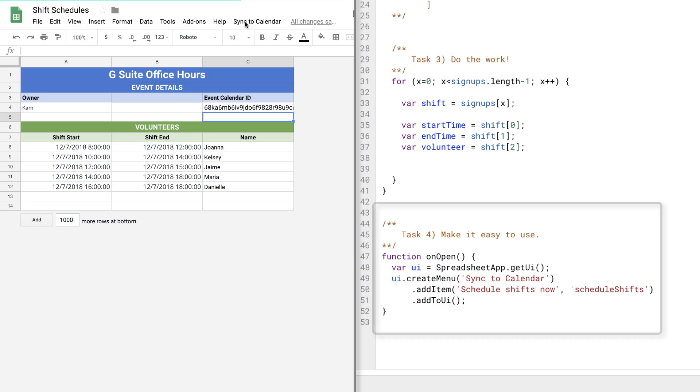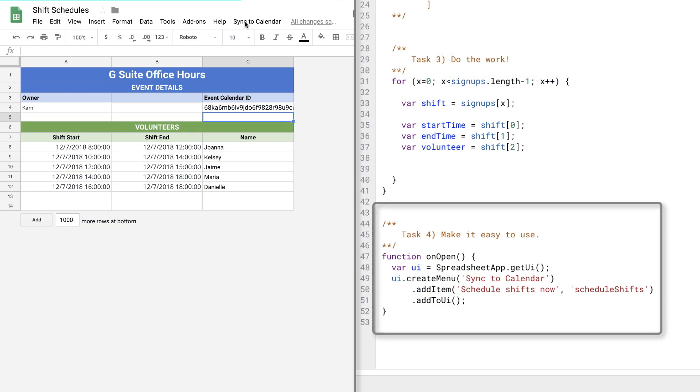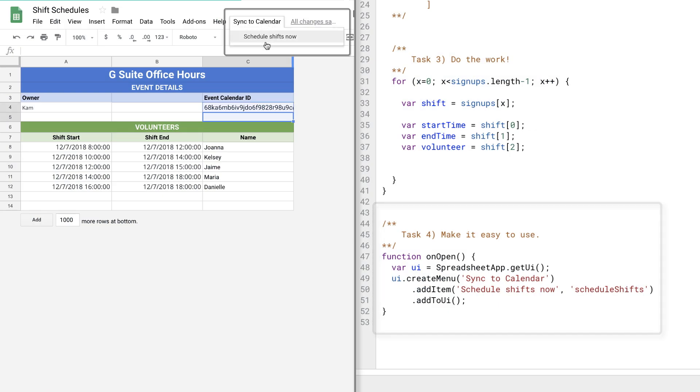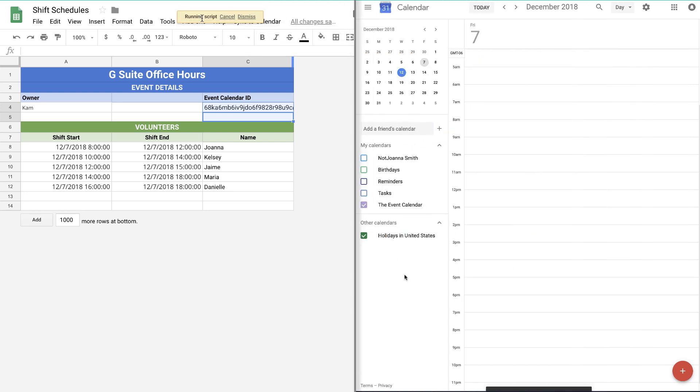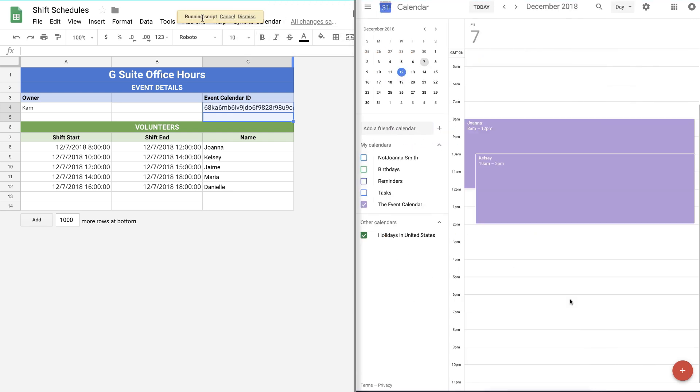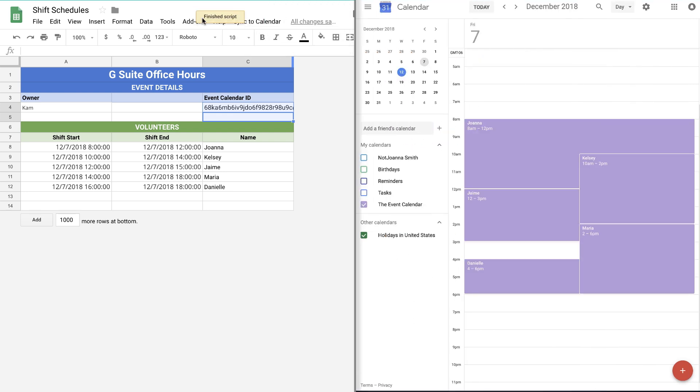So let's say I actually want someone else on my team to add the shifts. Oh, this is that bonus part that I actually built for you. I created a custom menu. As easily as you can click File, Print in Docs, you can now click up here on our custom menu and run the script with a click. Oh, that's so simple now.